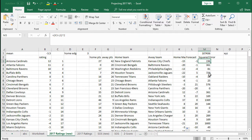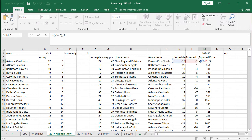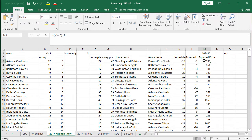The final column is squared error, which is a little more complicated but easy to write. It's: the actual result of the game minus what we forecasted, then square that. So it's K3 minus L3, squared. This shows how far away our projection was, and the solver uses that information to calculate a better rating for each team.